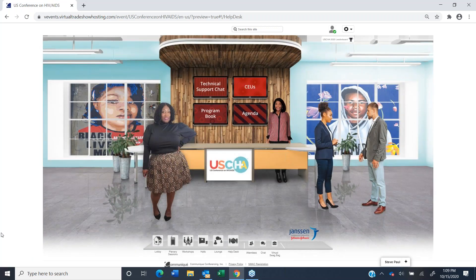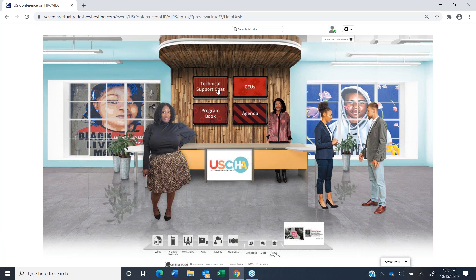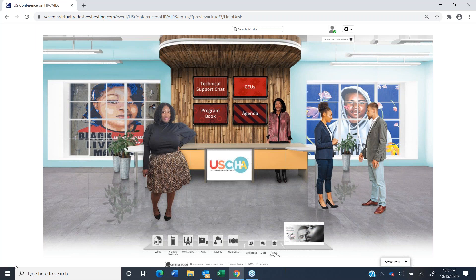The help desk — this is where you'll come to get help for anything technical or anything program-specific. We're working on changing this label to just a general help label. But that's where you'll click to open up a chat and ask questions. The entire conference staff as well as the platform staff will be there ready to address your issue.